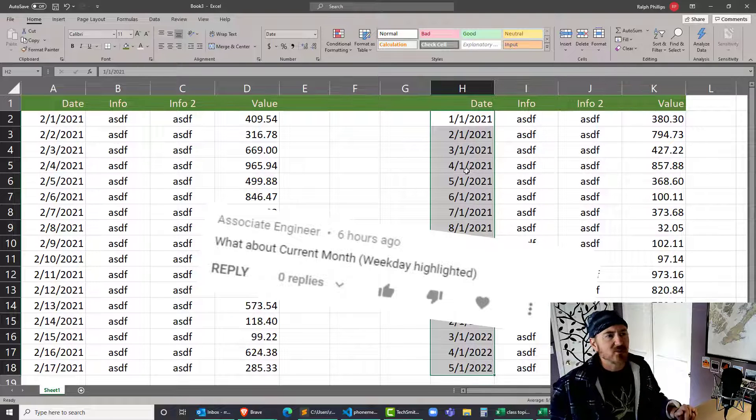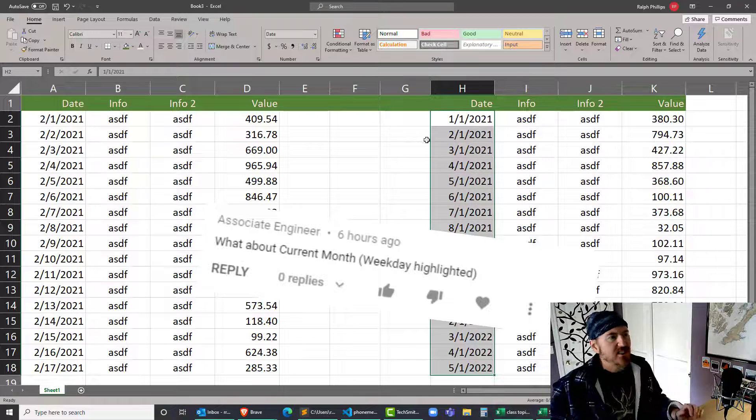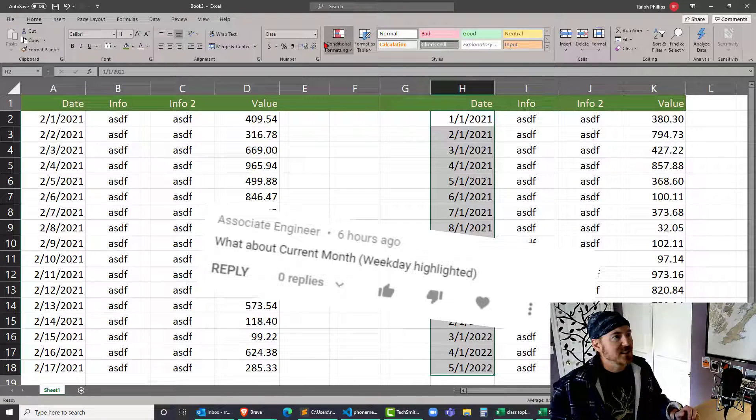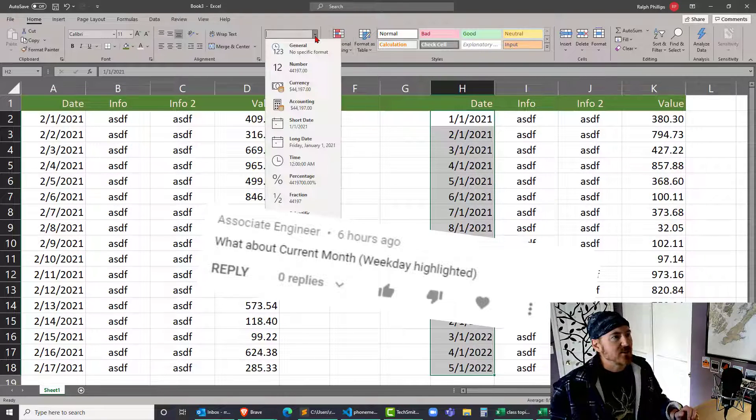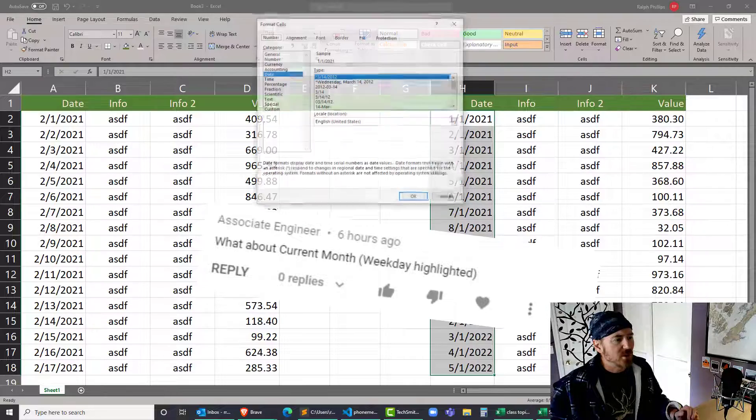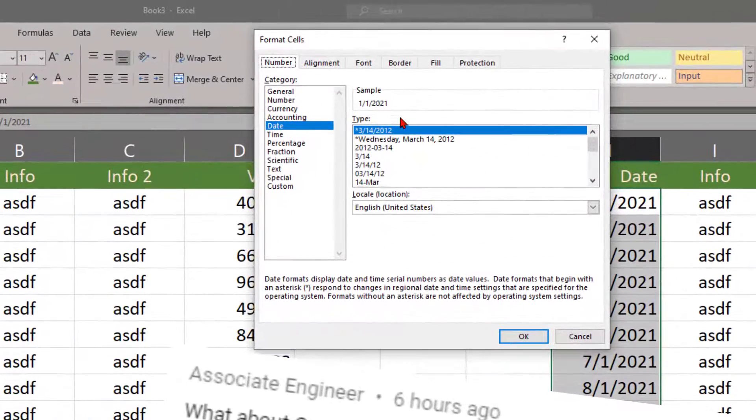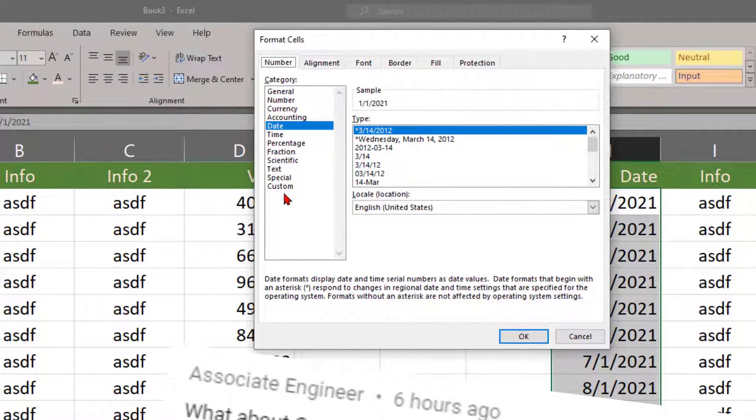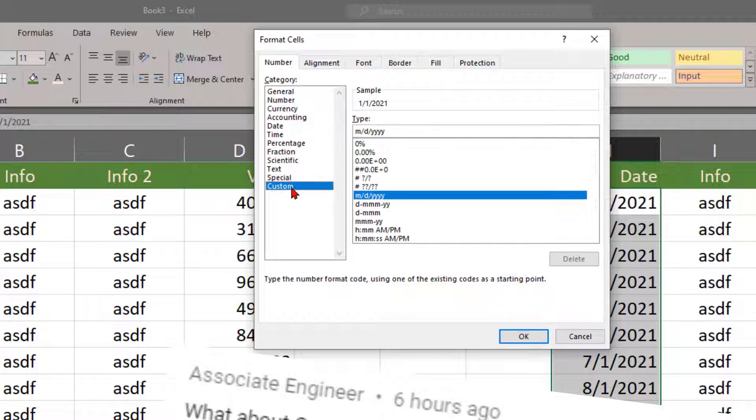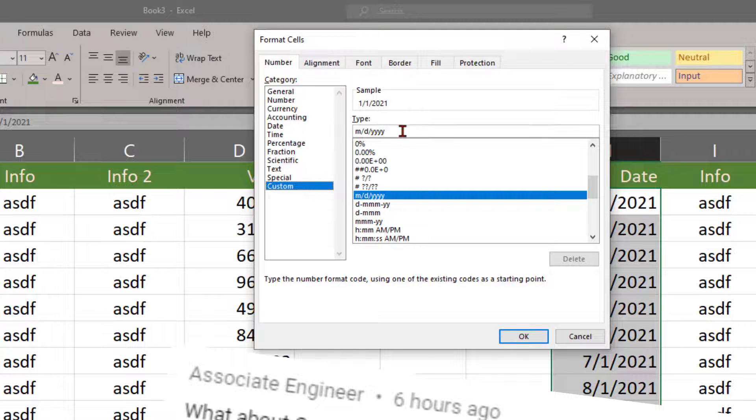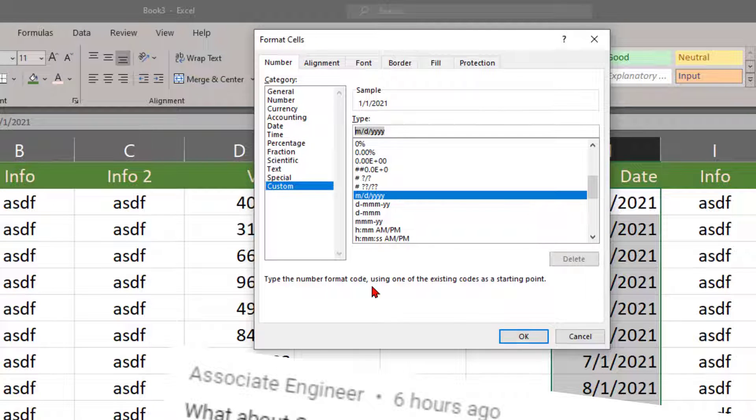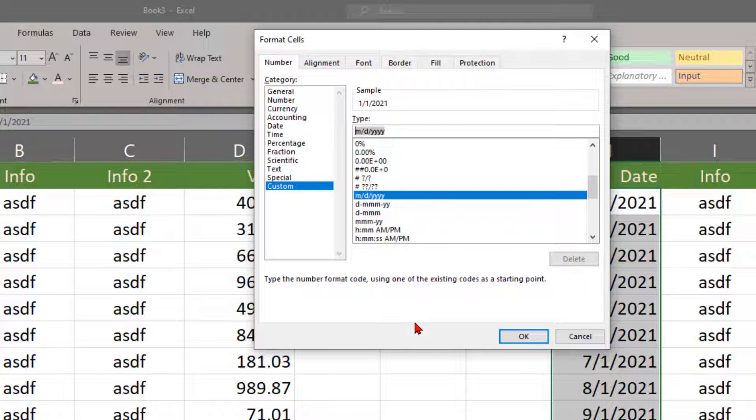In fact, let's do that real quick. I'm going to select all of those dates and head over to my formatting. I'm going to go to more number formats, date, and in fact I'll do a custom here.